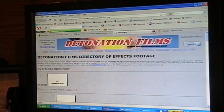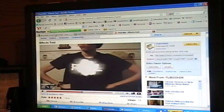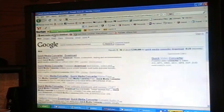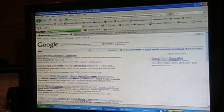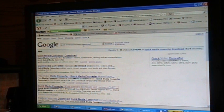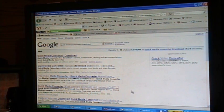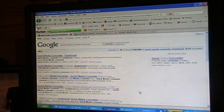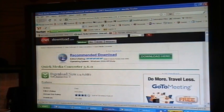So, once you're there, next go to Google.com and Google search Quick Media Converter Download. After you get there, you're going to want to click on the fourth link, and it will take you here. Just click Download Now.